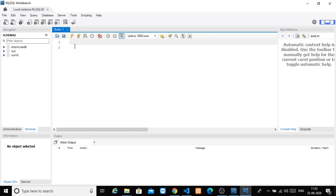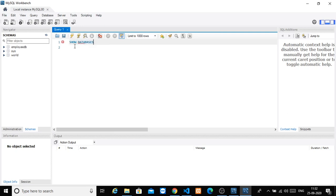For this particular video, we will just create a database and make it ready. We have a command called SHOW DATABASES — s-h-o-w, databases, semicolon. So type SHOW DATABASES semicolon.